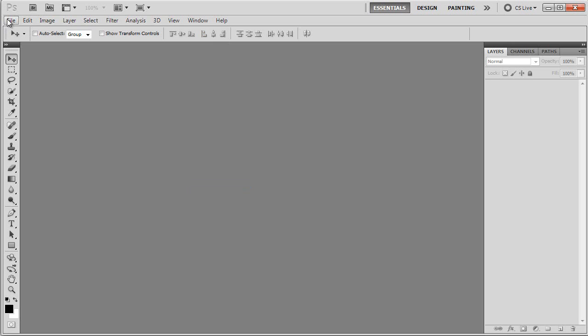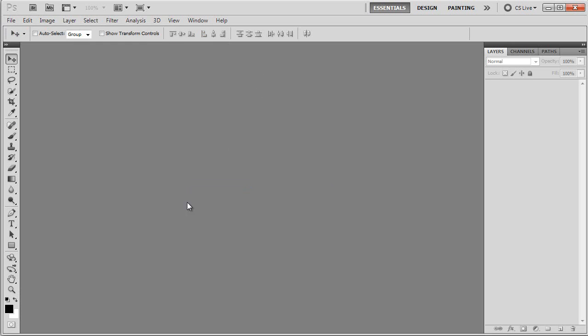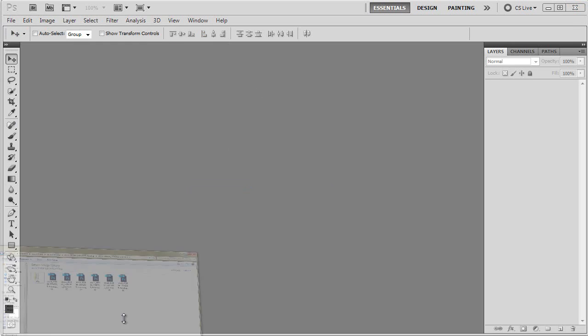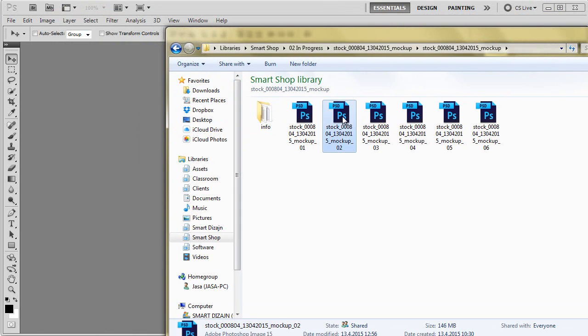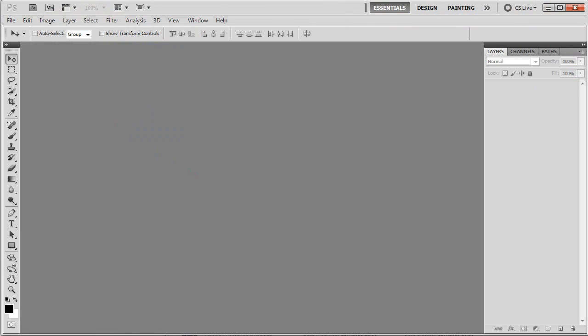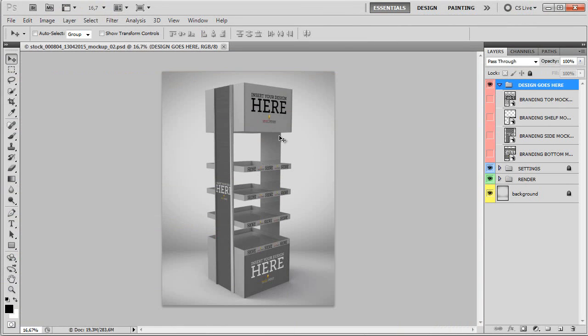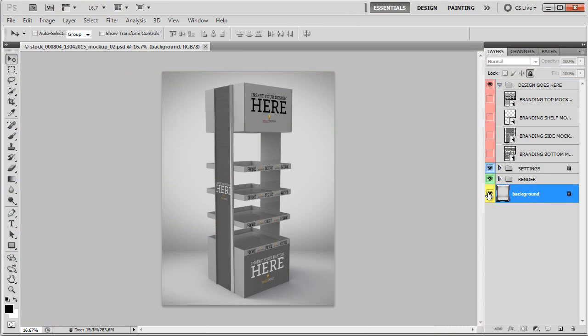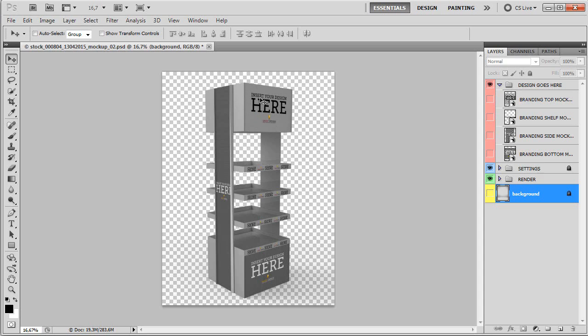You can open the mockup template by going through file open, or if you have Explorer already open, you can just drag the mockup to your Adobe Photoshop application and it will open it up. Once it's opened up, as you can see, we have three different groups plus background. You can add your own background or you can save files as PNG or TIF files with transparency preserved so you can place this mockup in your own backgrounds or realistic store display.